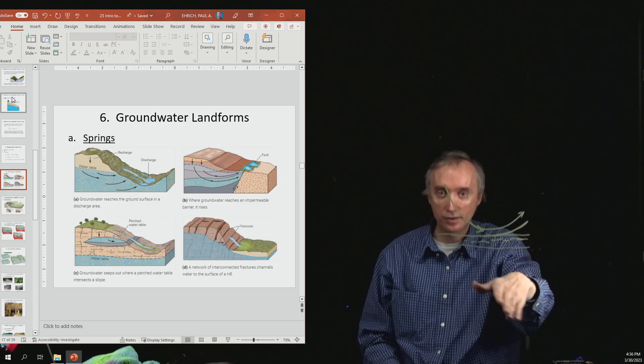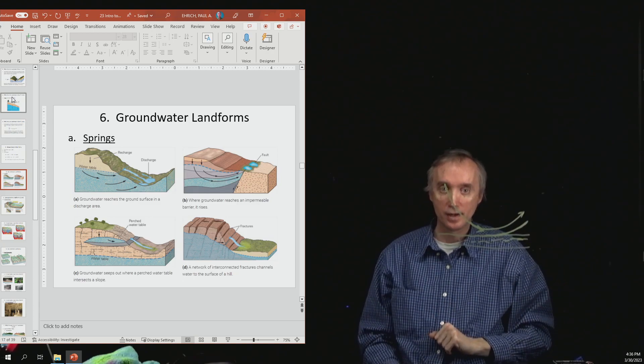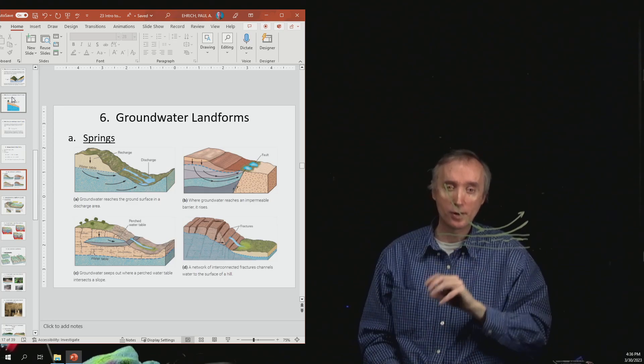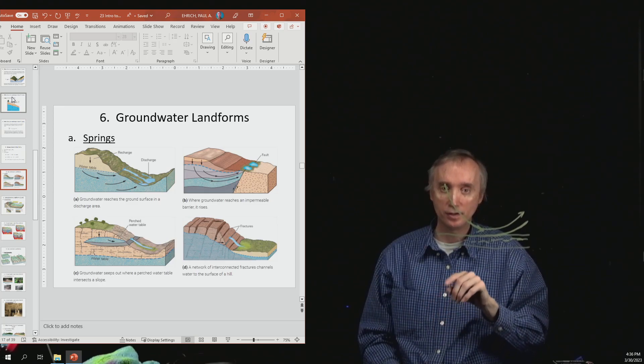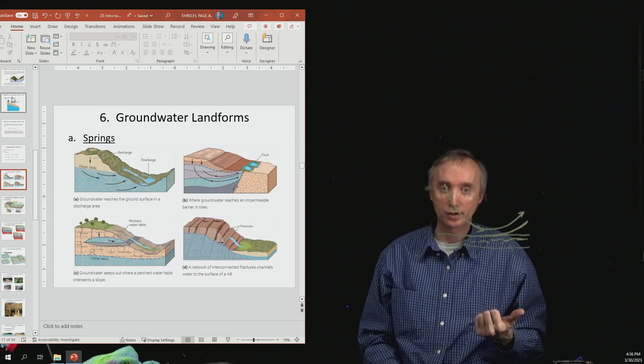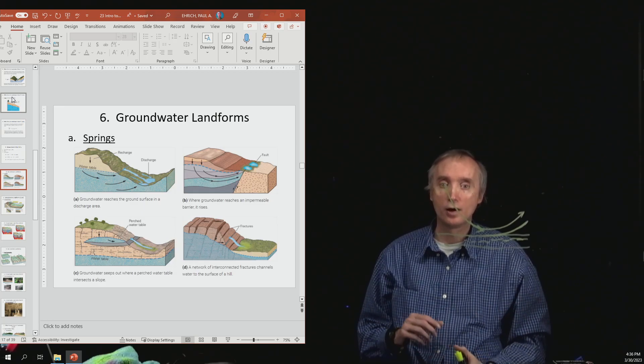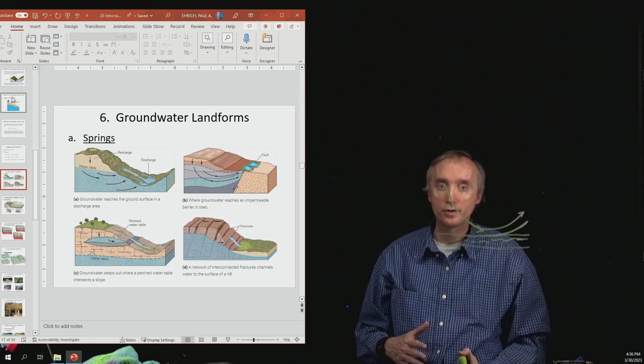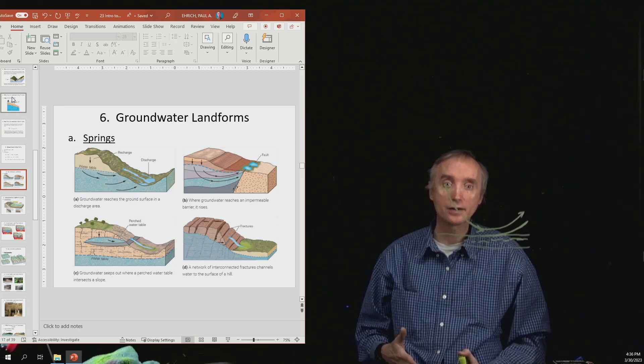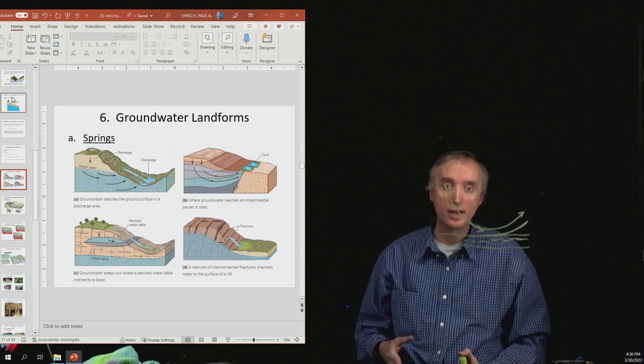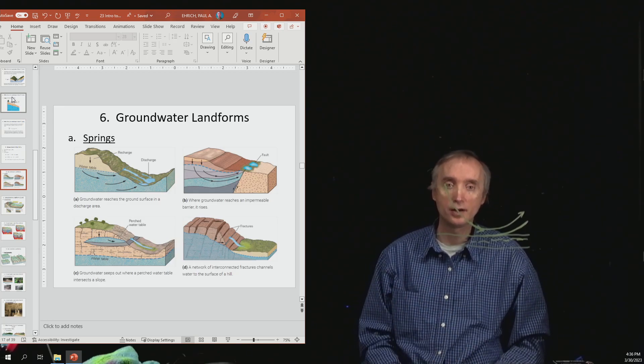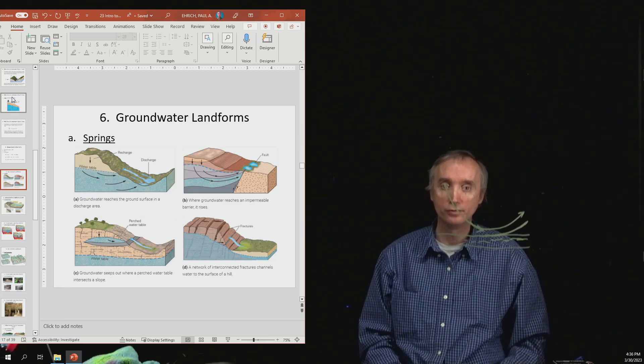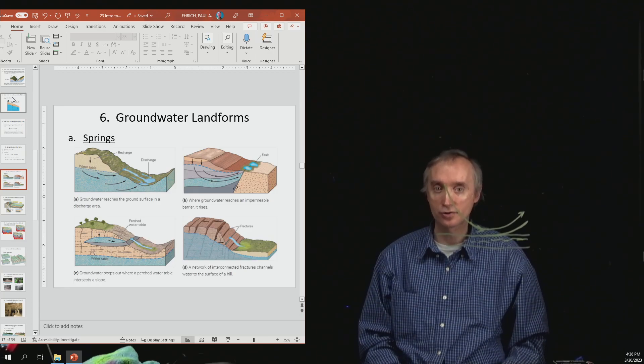And then the fourth possibility there, so the lower right-hand picture, shows that water can go up cracks in rocks, and then it will come out of the mountain face wherever those fractures are located at.